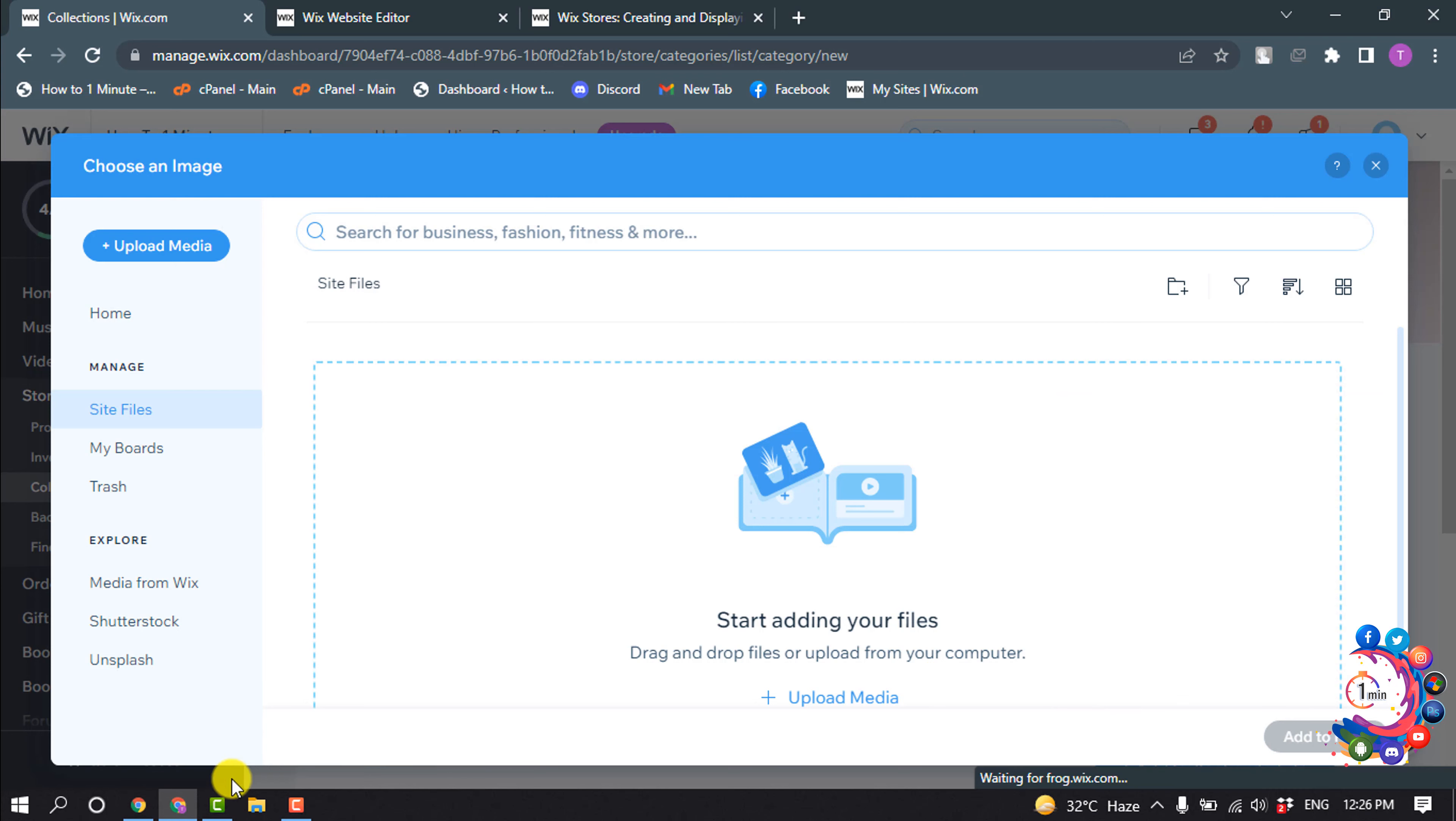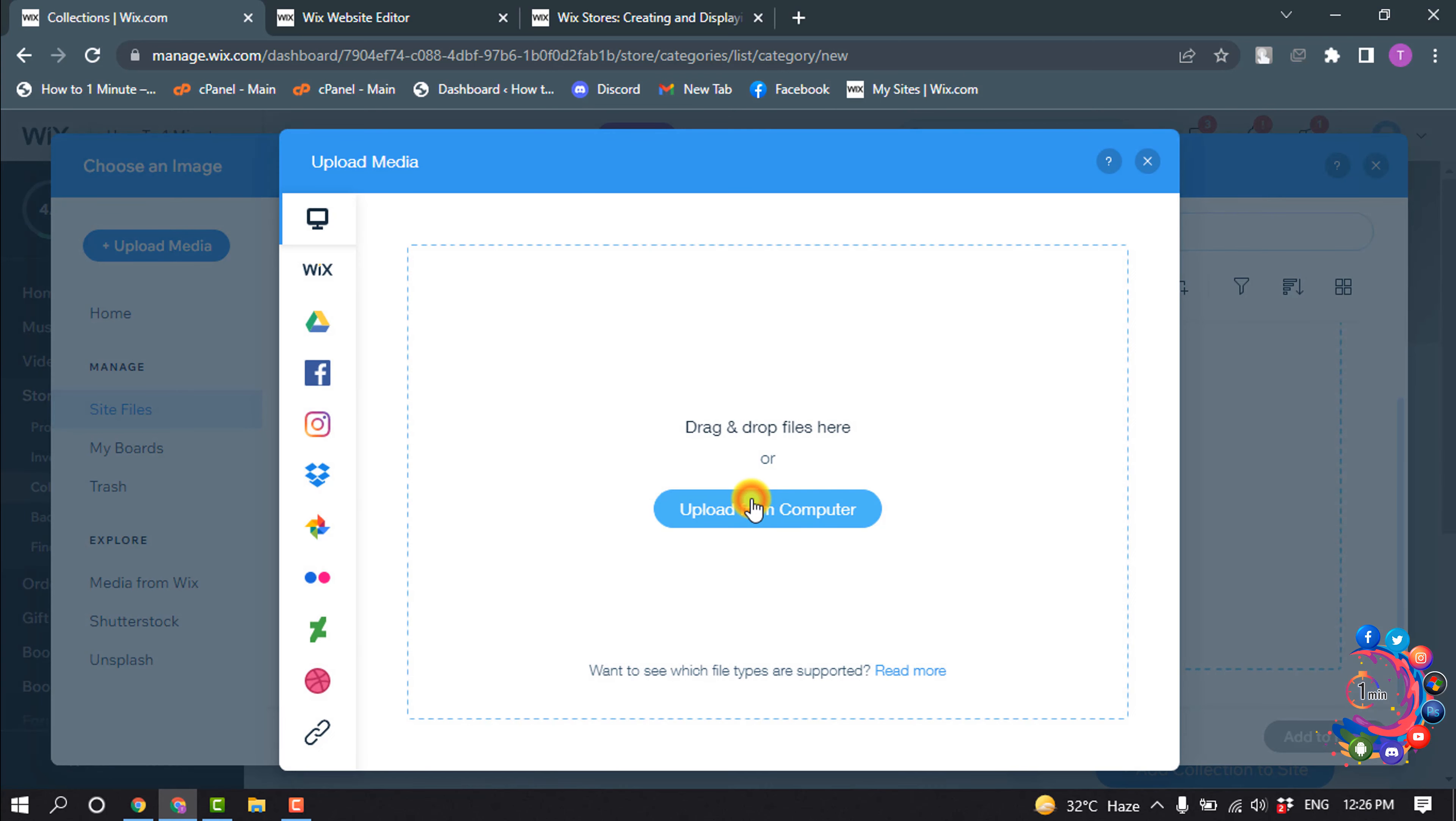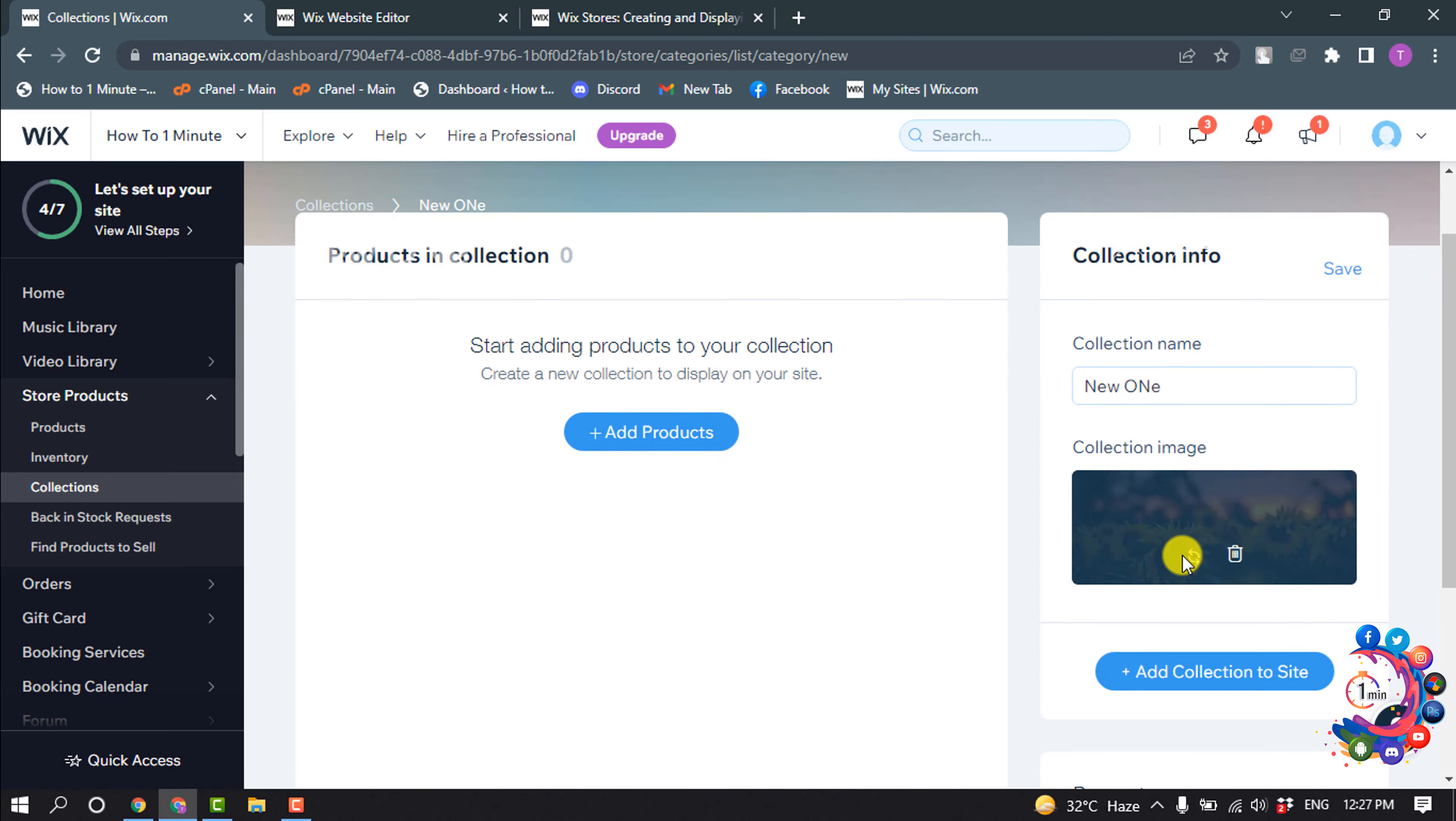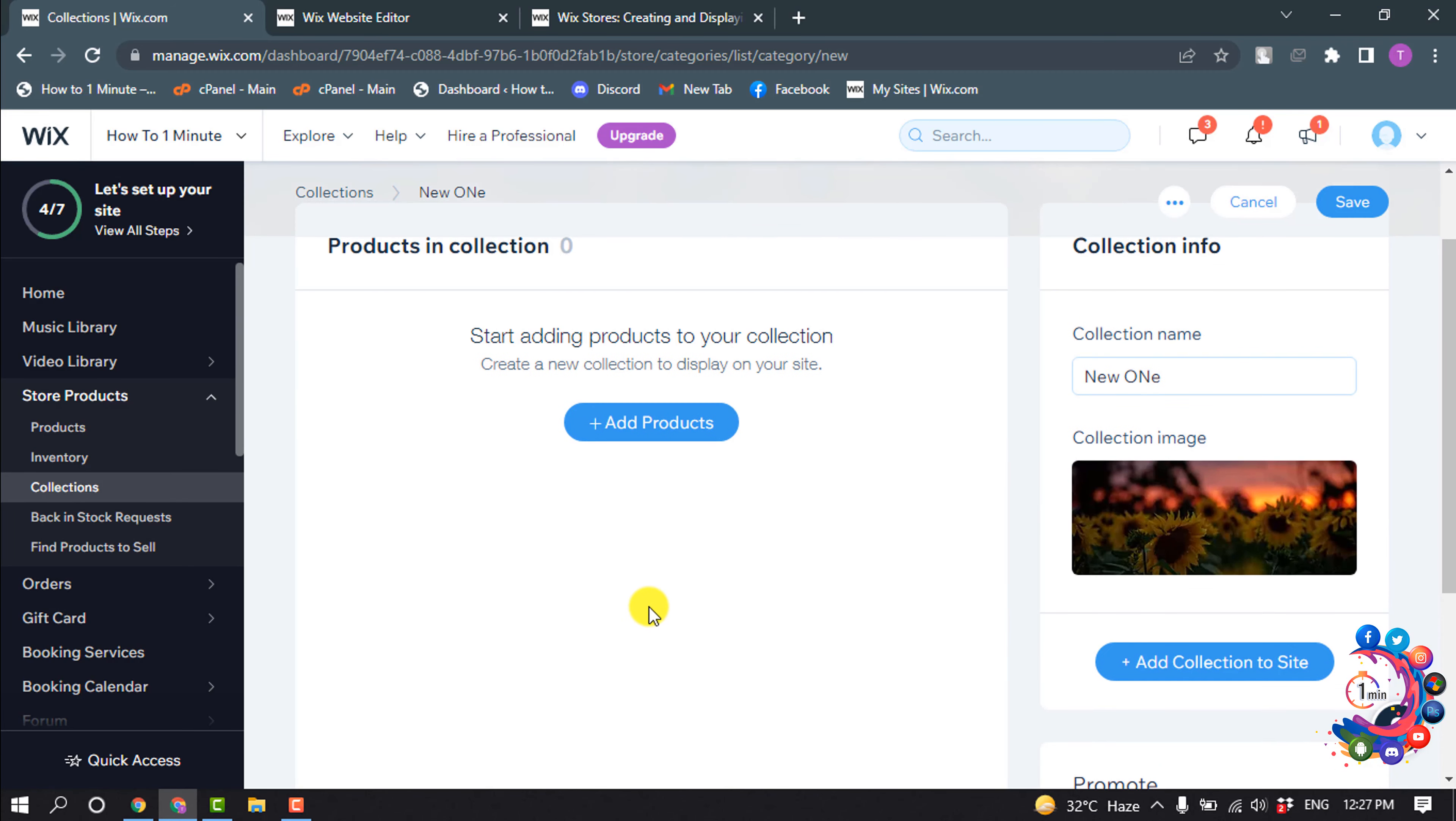Now you have to add collection photos. I'm going to upload from my computer and select the collection photo. Add to page, and here you can see the collection image has been added.